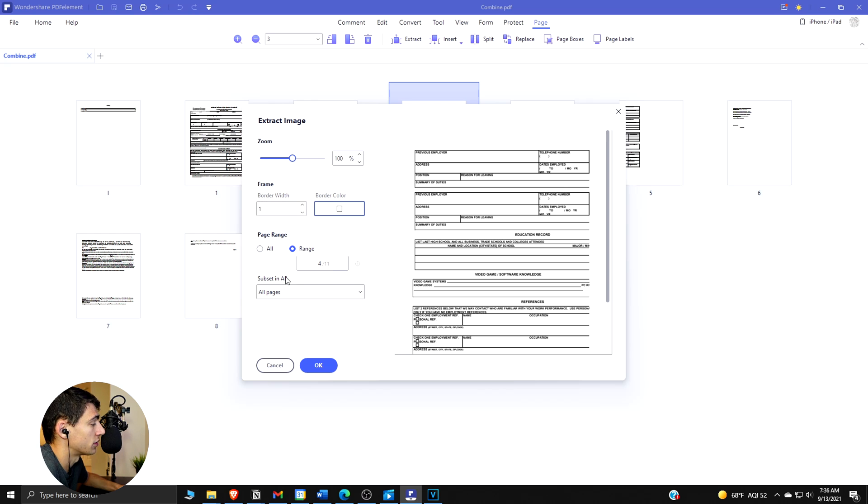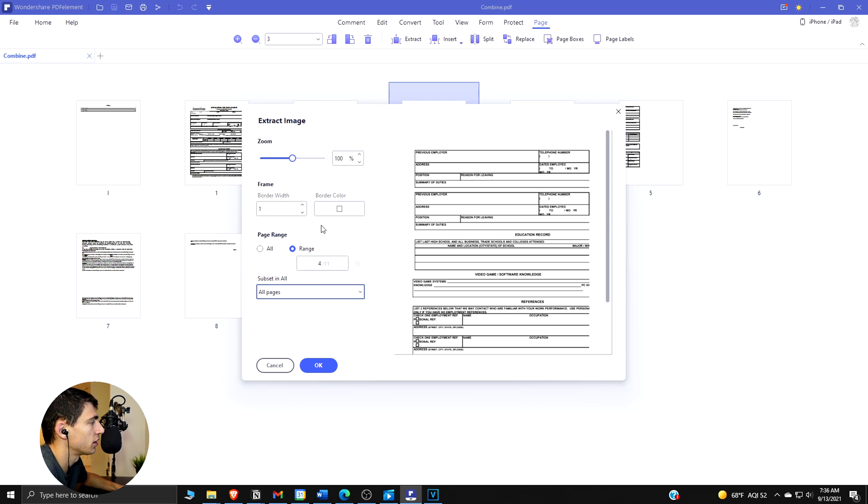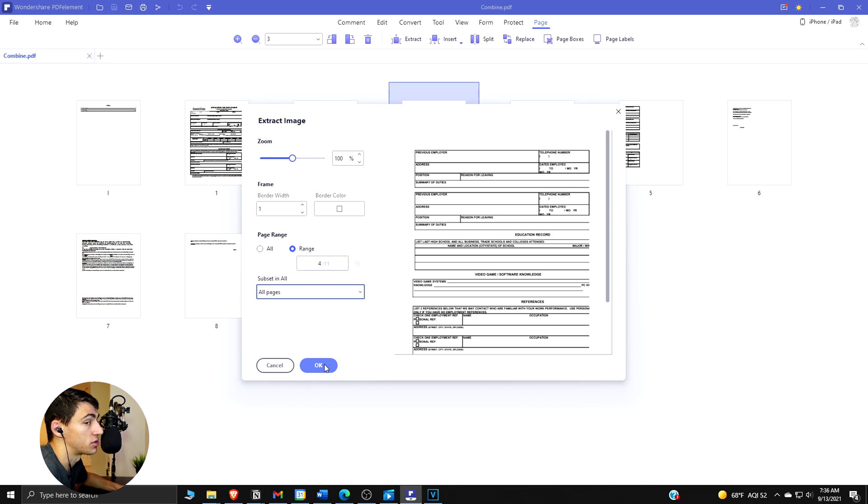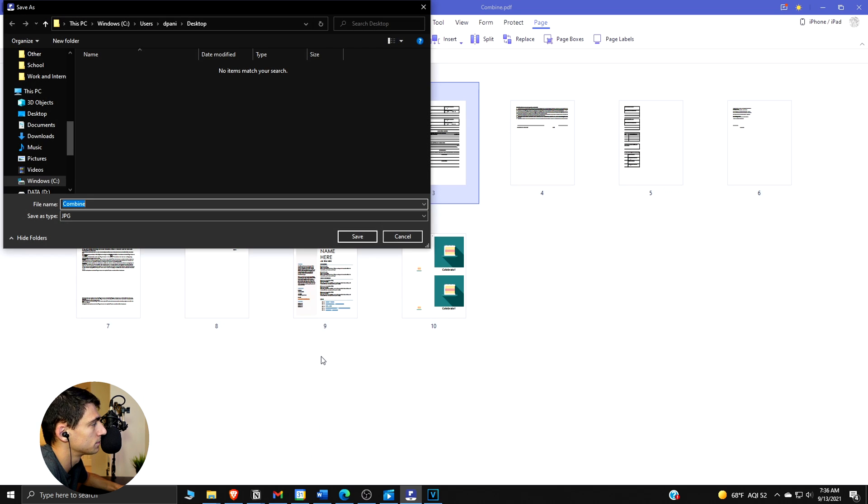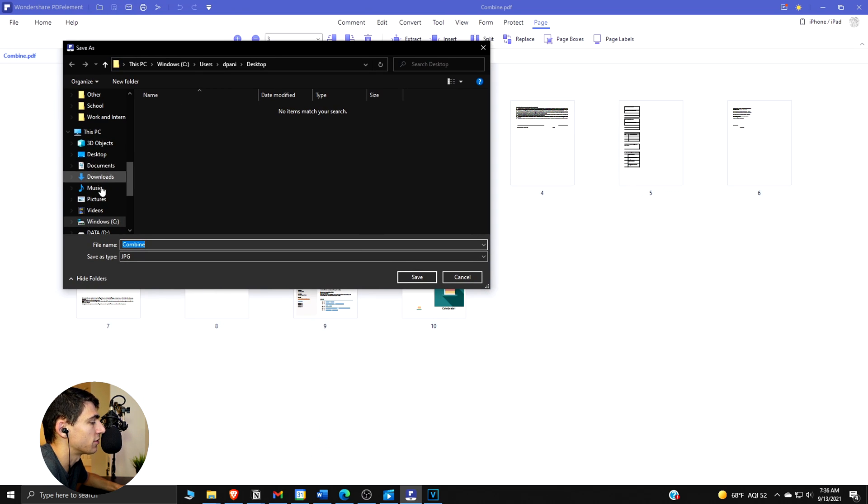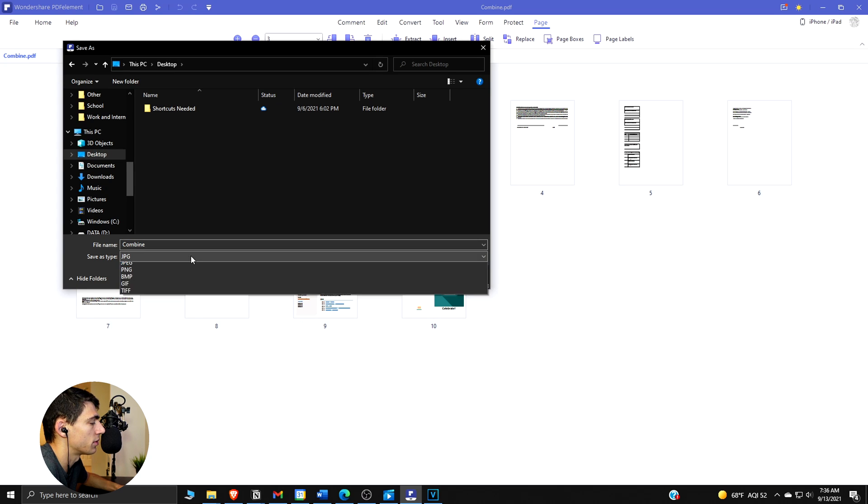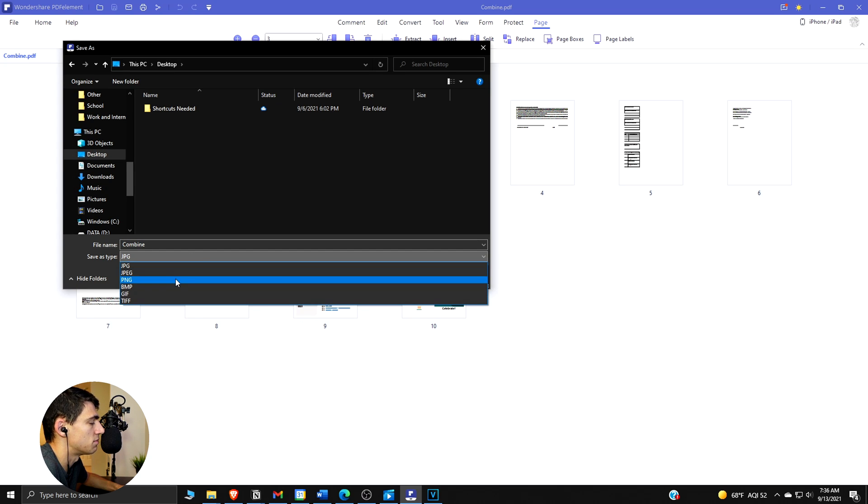Once done, you can press OK. Then a Save As window will pop up and you can select a different image format to your liking here - whether it's JPEG, PNG, BMP, GIF, or TIFF. So if we press Save, it'll save it as a JPEG.